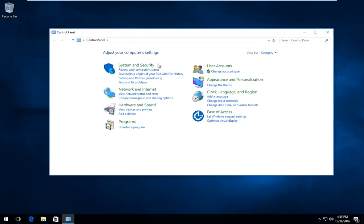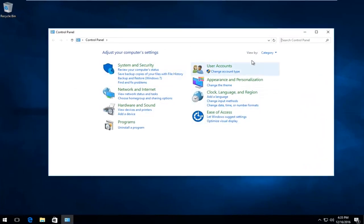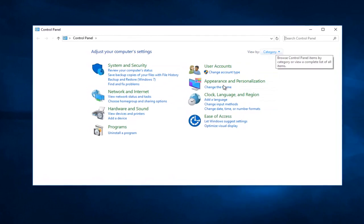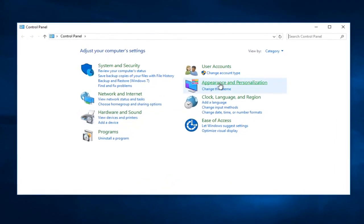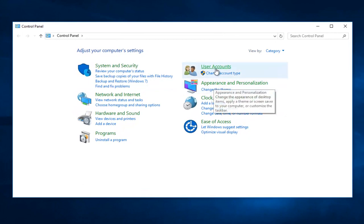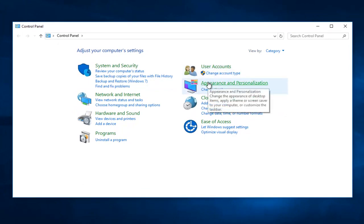Okay, so when the Control Panel is under the View by Category view, we are going to select the Appearance and Personalization settings right here. It should appear on the right side underneath User Accounts.